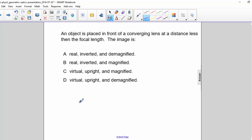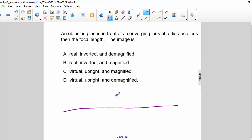An object is placed in front of a converging lens at a distance less than the focal length. The image is — I'll draw a quick sketch.